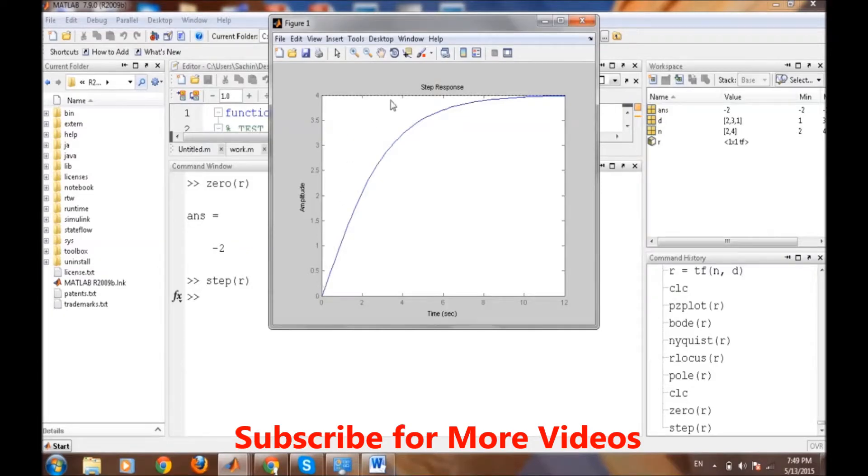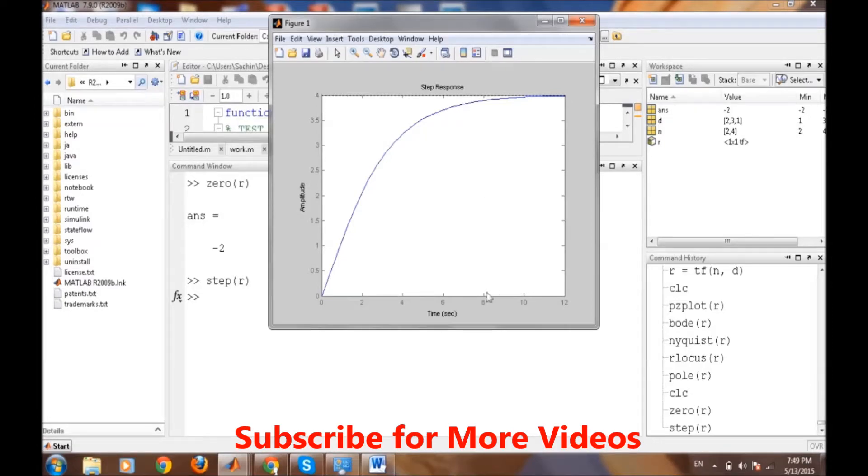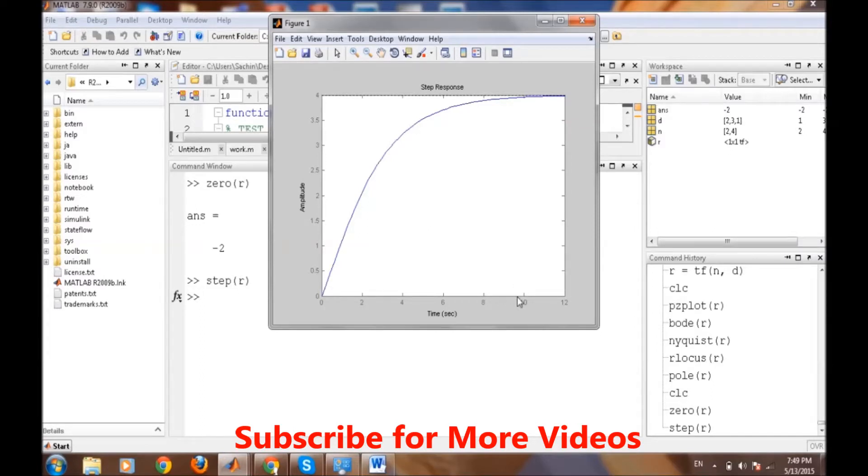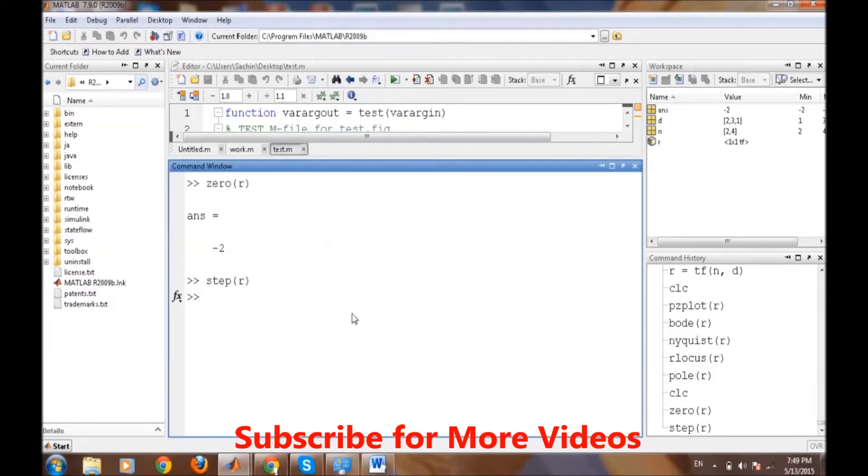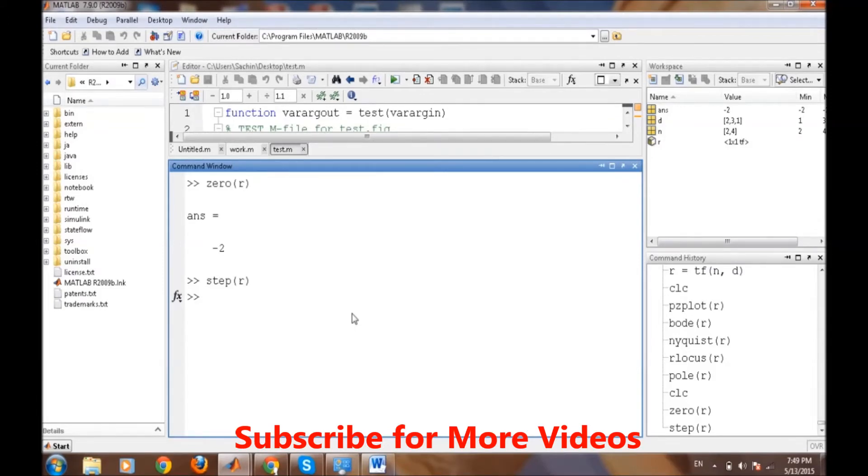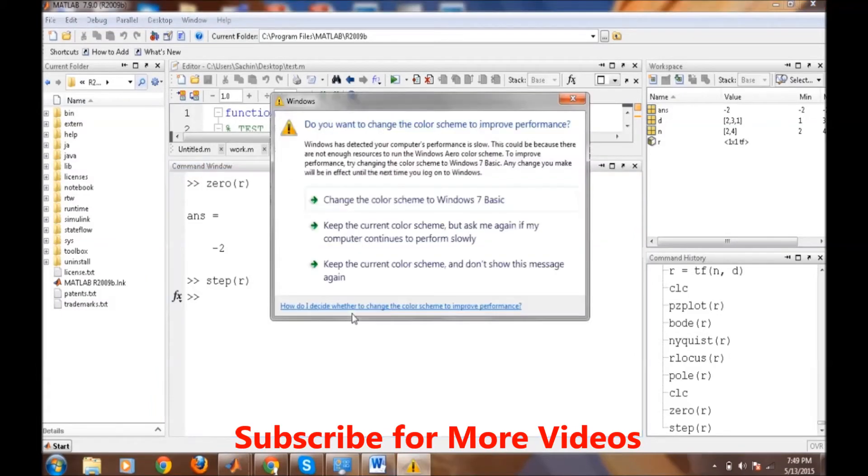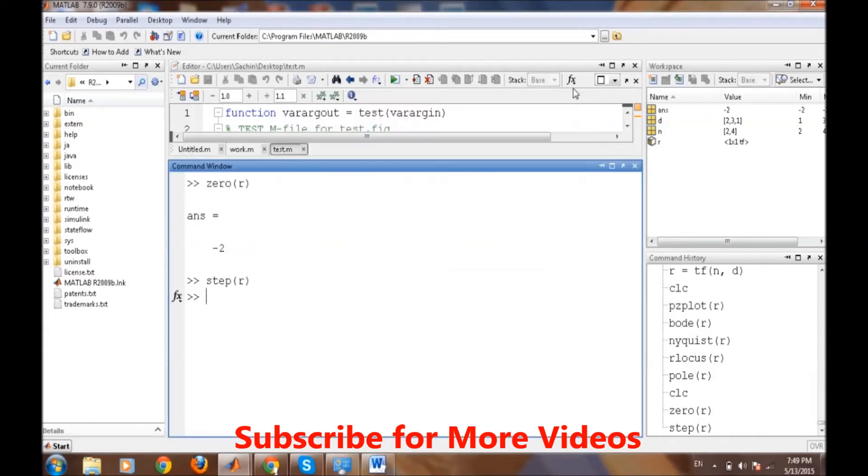It is telling us after how much time it will reach to its maximum value. Its maximum value is 4, and this step response is saying after 10 seconds our system will reach up to its maximum value. In this video we have discussed the various aspects of the transfer function and how to plot the pole-zero plot, Bode plot, Nyquist plot, and root locus. We have also seen how to find the stability of the transfer function in MATLAB. That's it for this video.